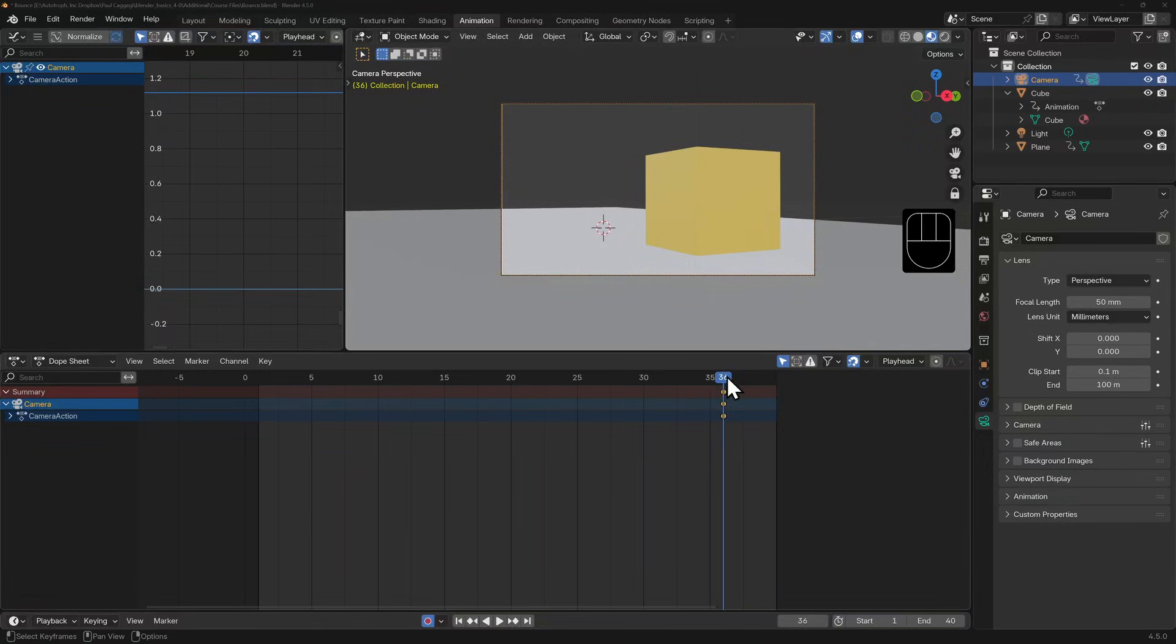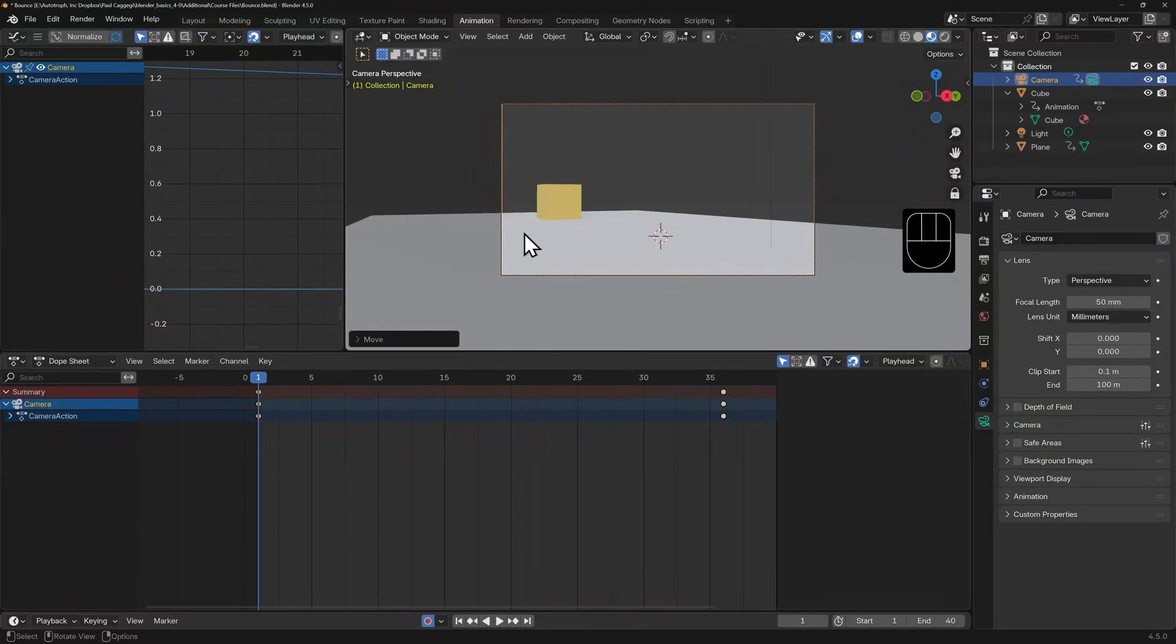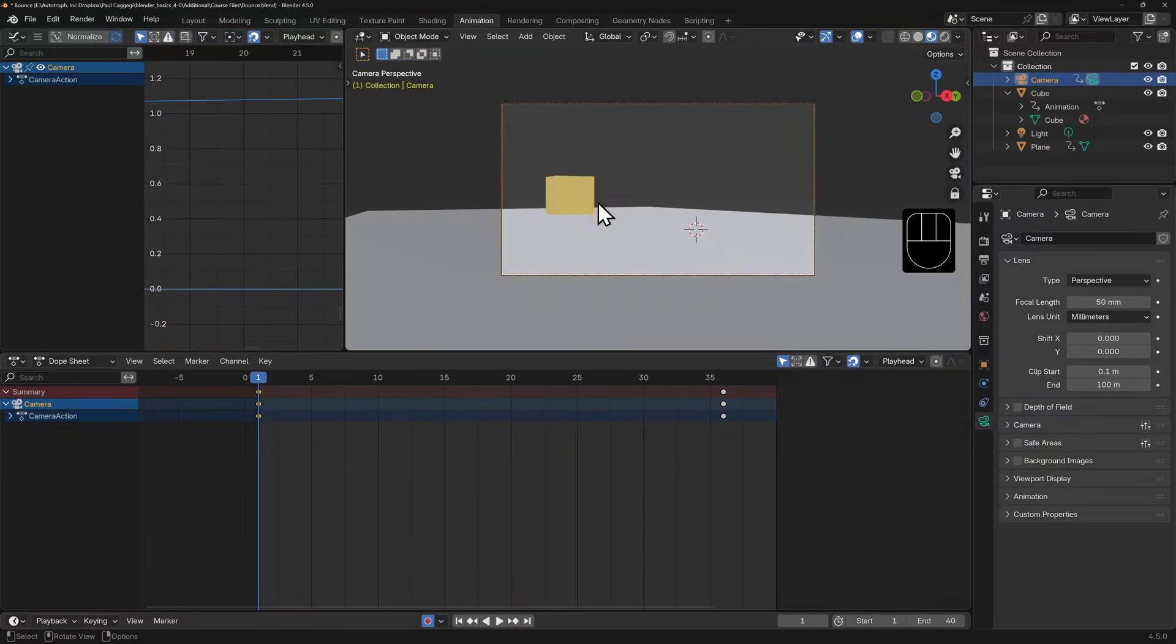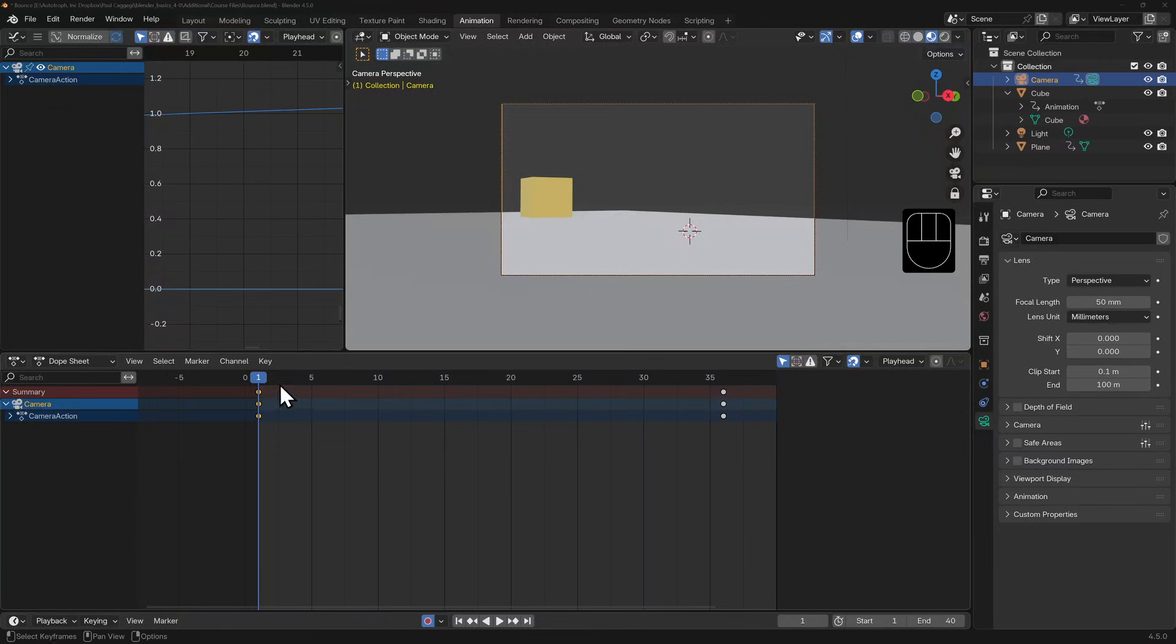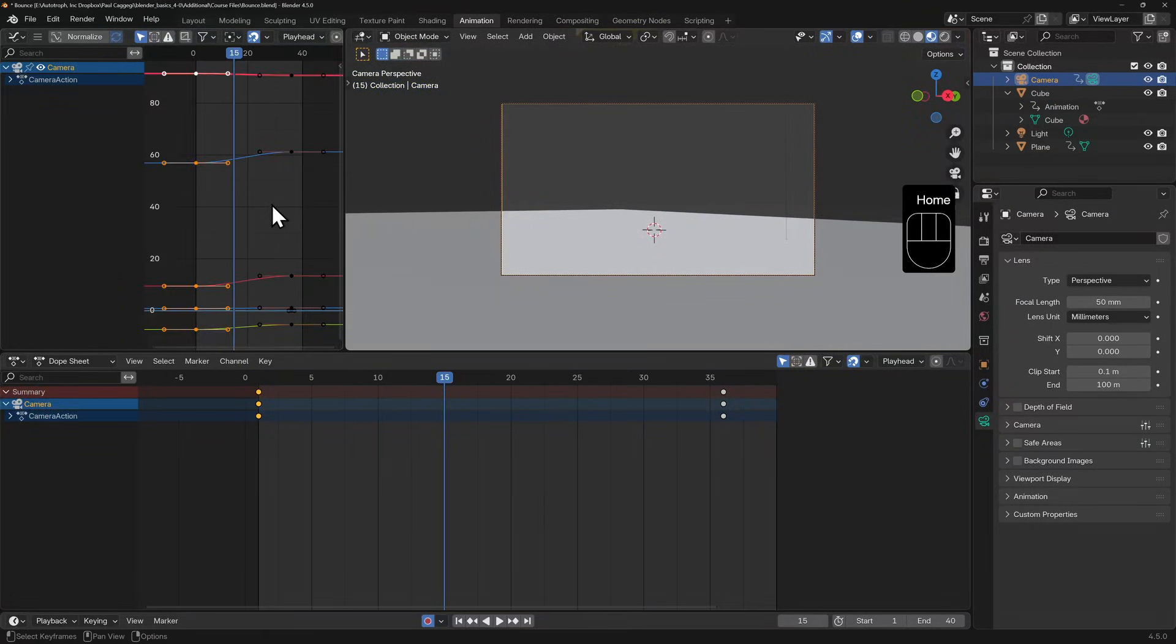Now let's wind back our time to frame one, and now I'll reposition my camera in our viewport. The auto key should set another keyframe.